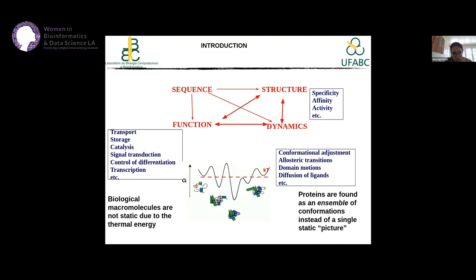Ivet Bahar has a nice book with a good title, Proteins in Action, that emphasizes questions about the collective motions of proteins and the importance of this point. If you look at this dynamic aspect, we are talking about conformational adjustments, allosteric transitions, domain motions, diffusion of ligands, and electrons.